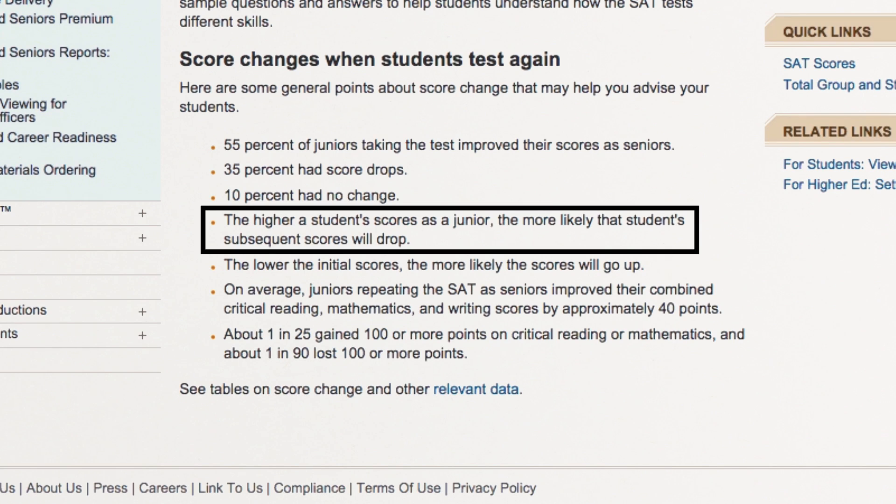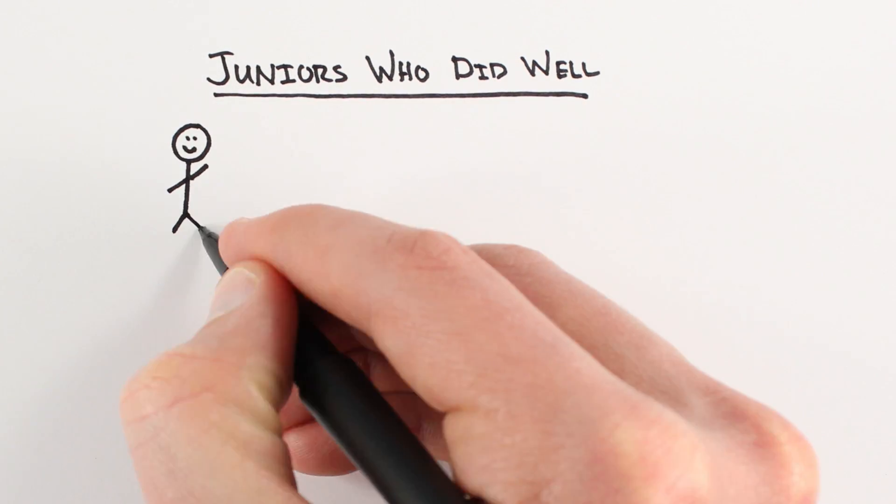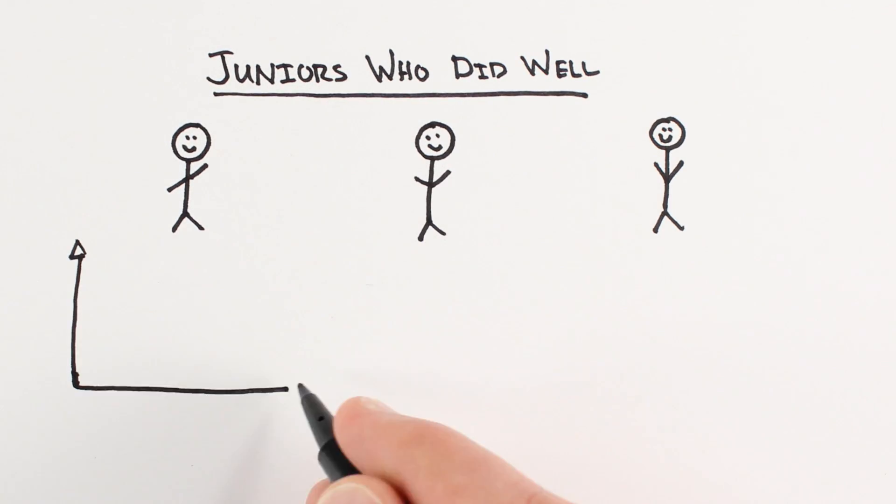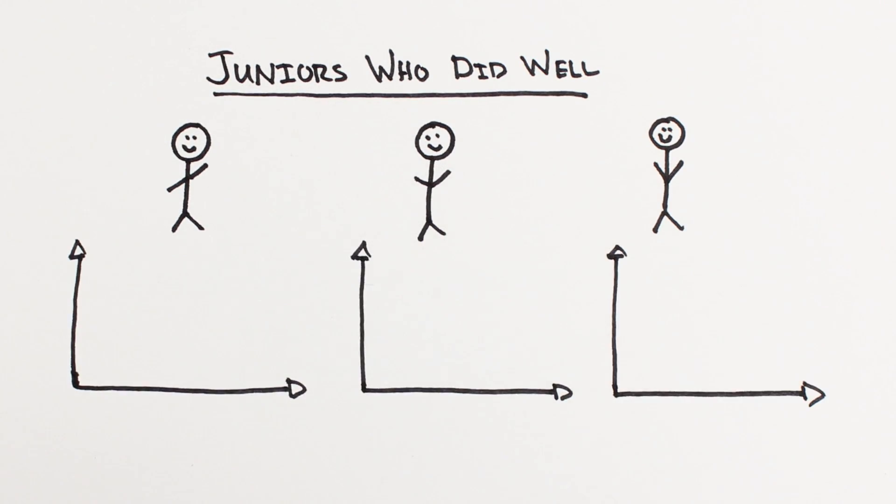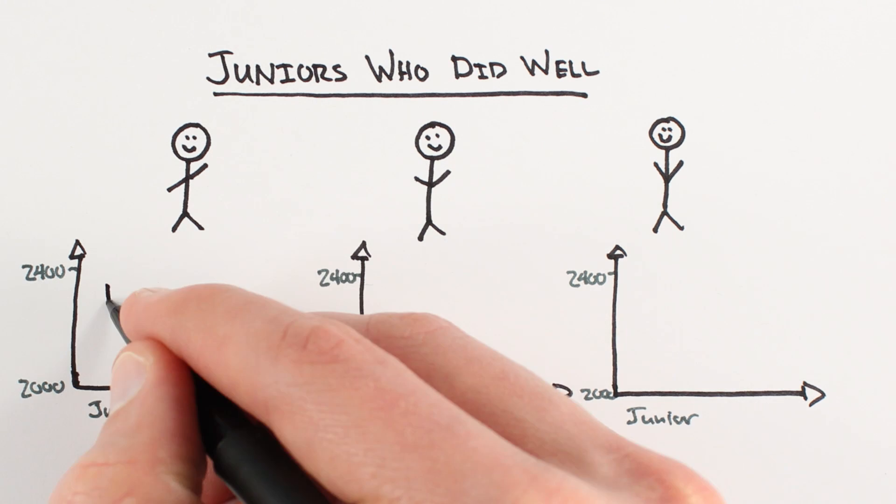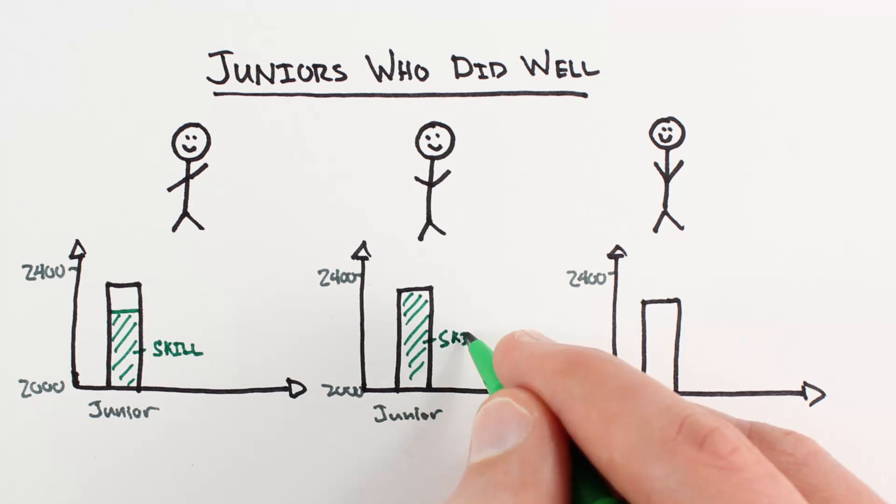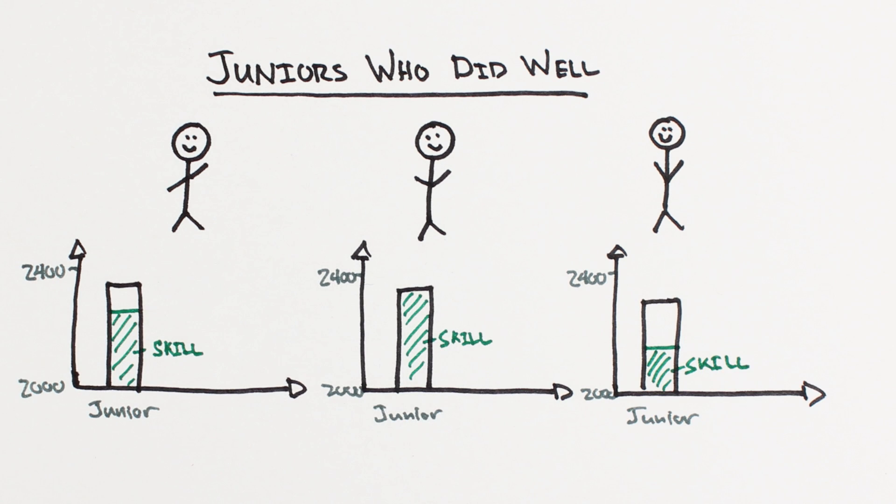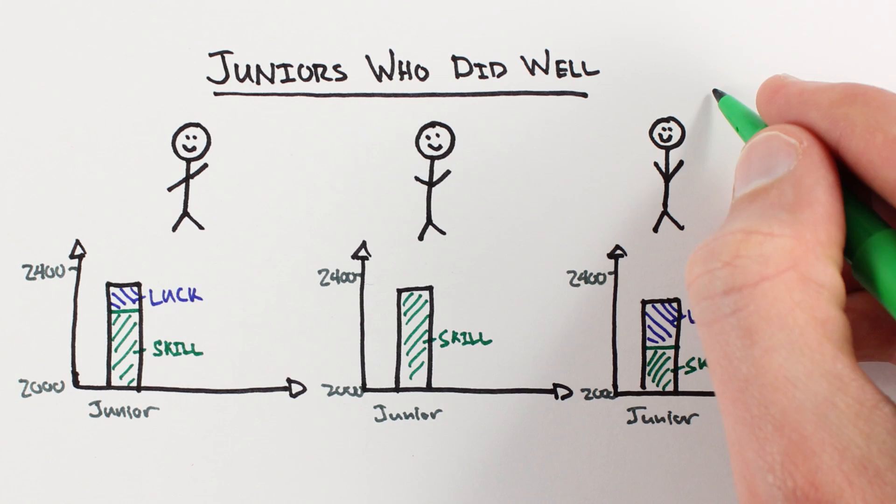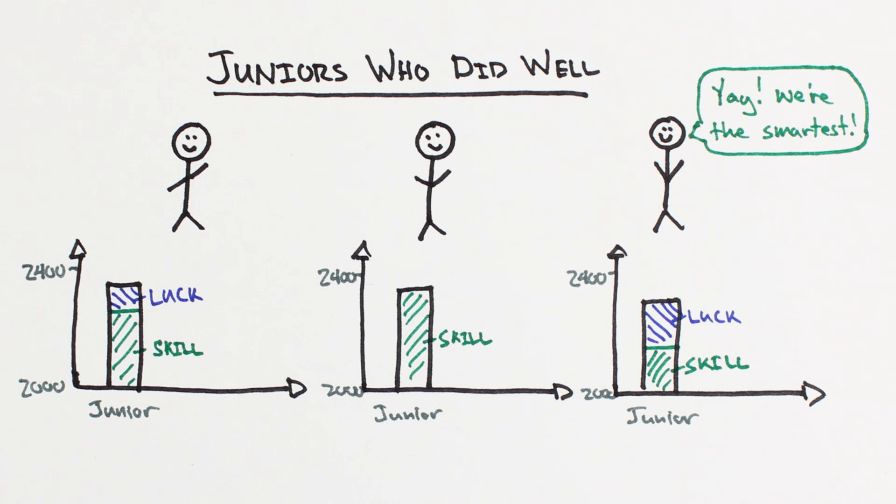It seems like students who did well junior year would also do well senior year. We can make sense of this by considering that SAT scores are composed of a signal and a noise component. The signal being the underlying aptitude of a student, and the noise being other factors that affect test scores, basically if the student had a good day or not.